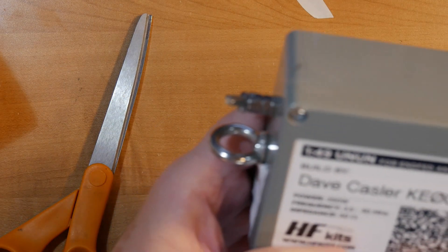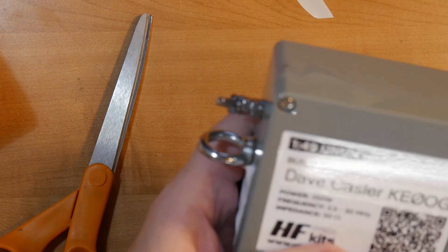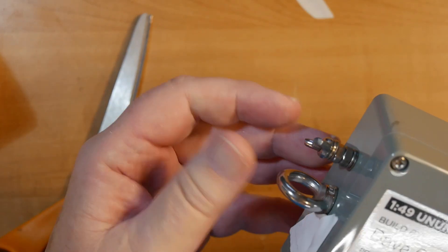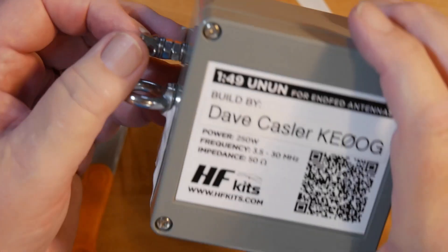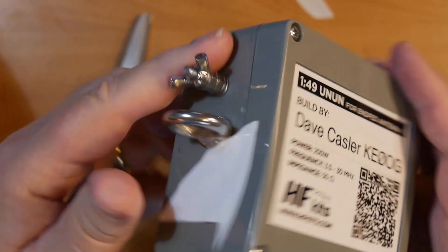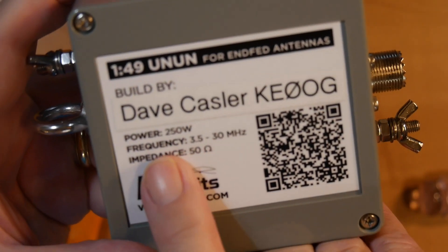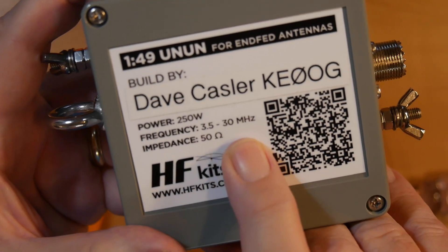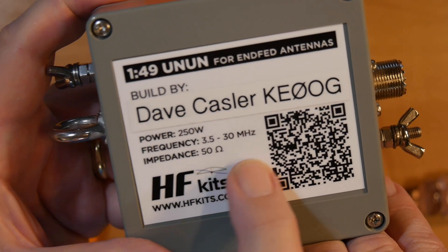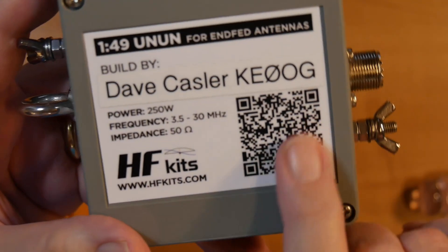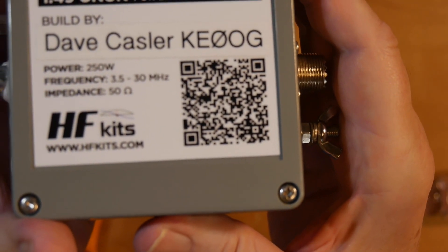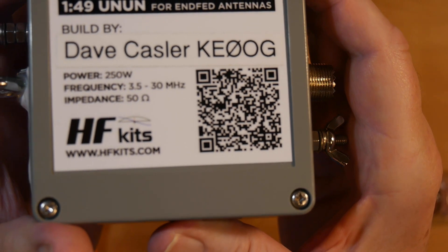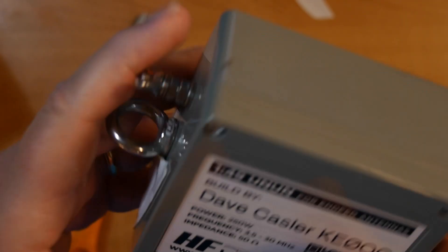This is the way the ARRL does it. But that covers 40 through 10. If you put a 125 foot piece of wire on this, you can cover 80 through 10. Because you'll know that this says frequency 3.5 to 30 megahertz. And it actually comes from hfkits.com. If you want to get it, just right there. Copy that barcode into your phone. It'll take you there.